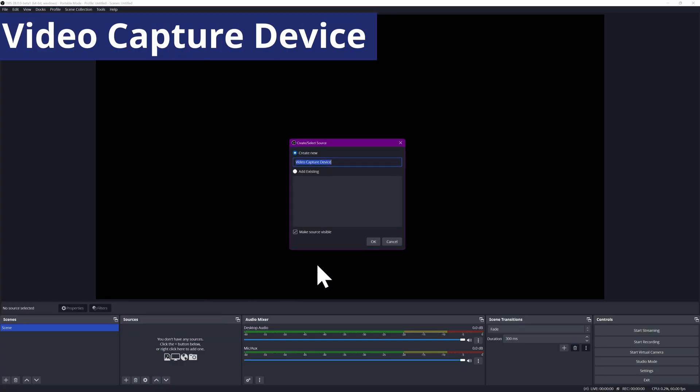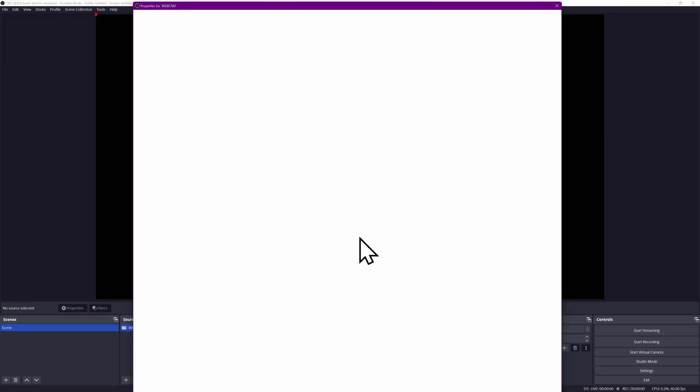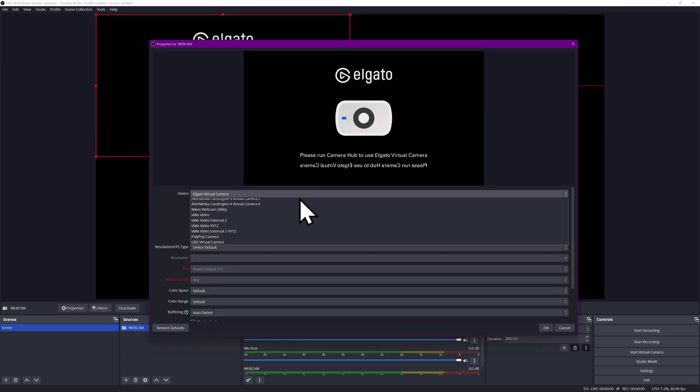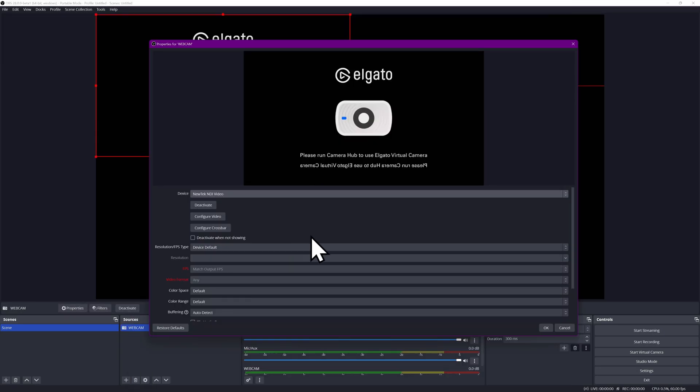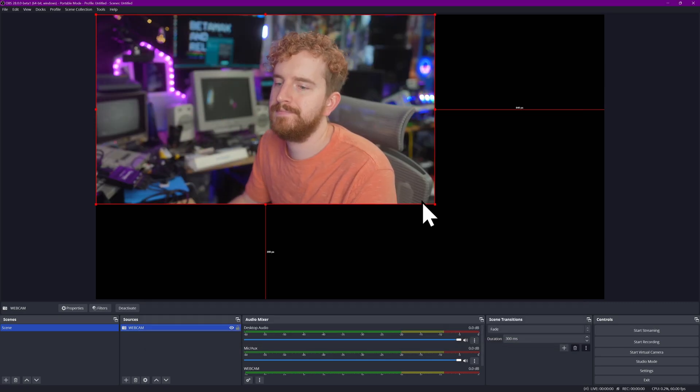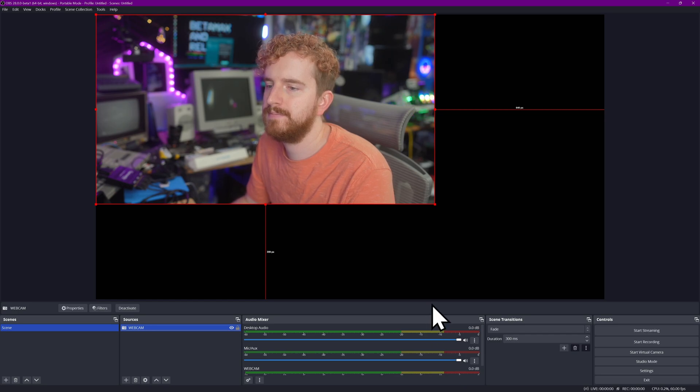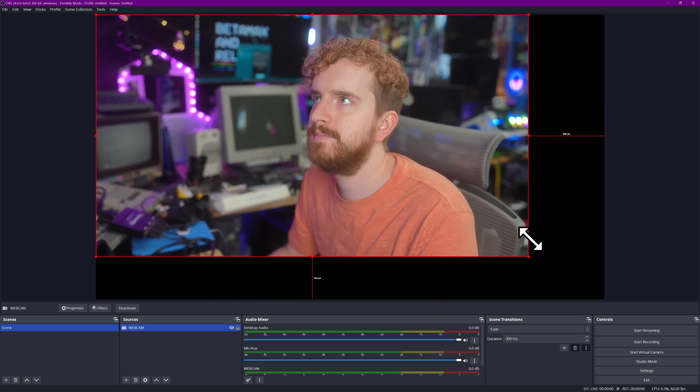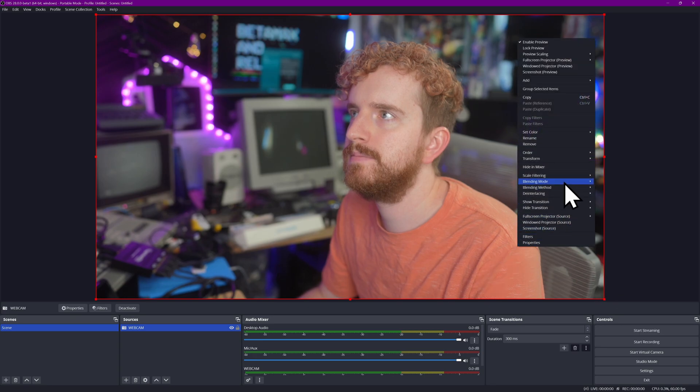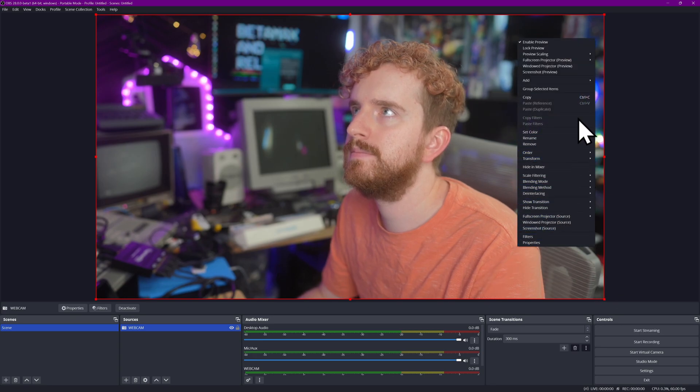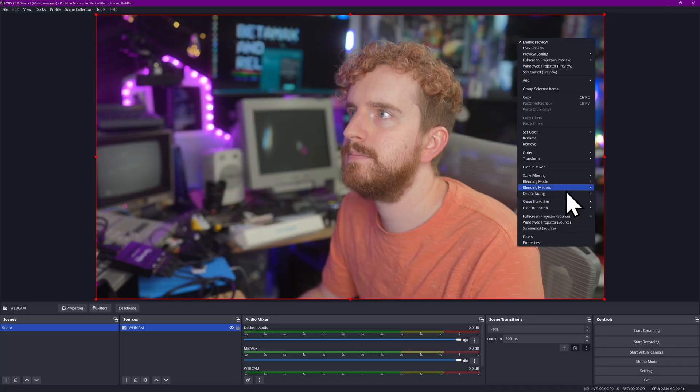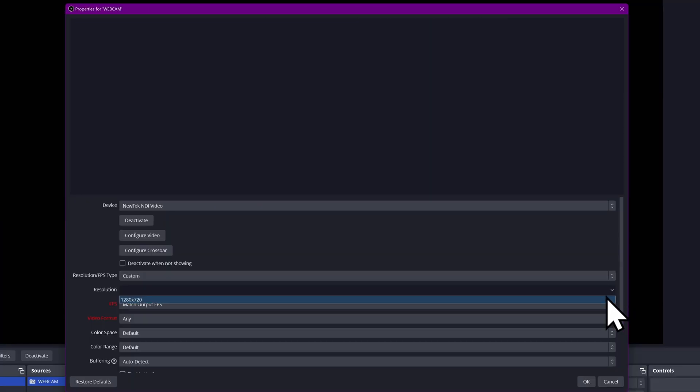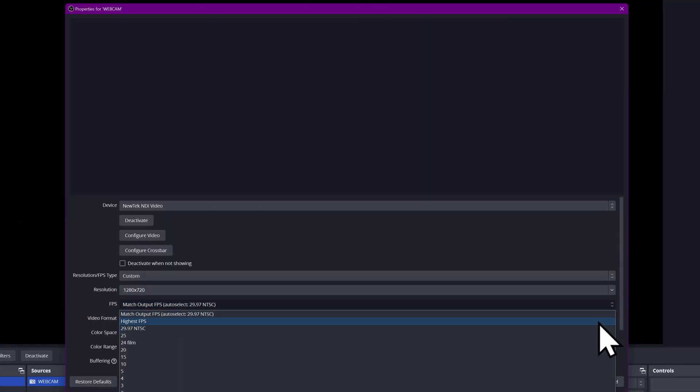Video Capture Device is what you'd use to capture any external video device connected to your system. So that's webcams and capture cards mainly. Capture cards are devices that connect over USB or slot into an expansion slot inside your computer to bring in a video feed from a camera, a game console, another PC, etc. You can change resolution and frame rate options for these sources, though typically the defaults are probably fine.